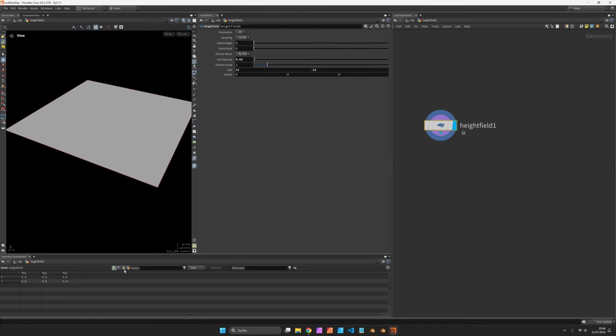If you look at the geometry spreadsheet in the primitive class you can see we have two primitives: one is named height and the other is called mask.